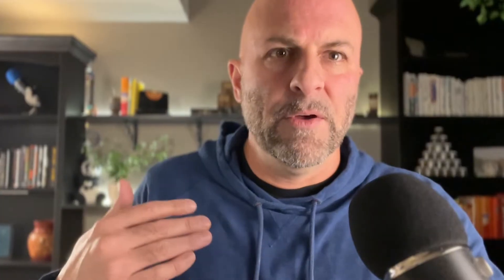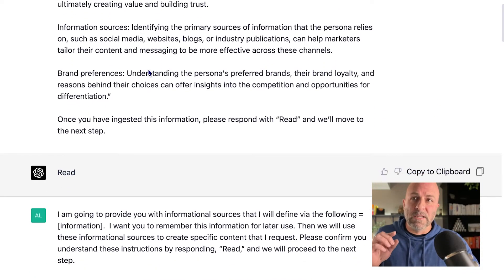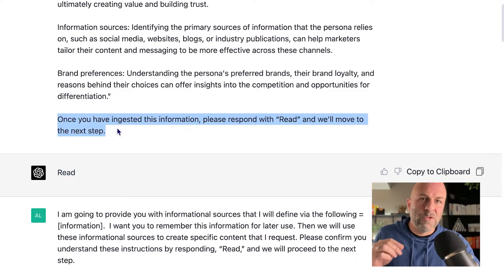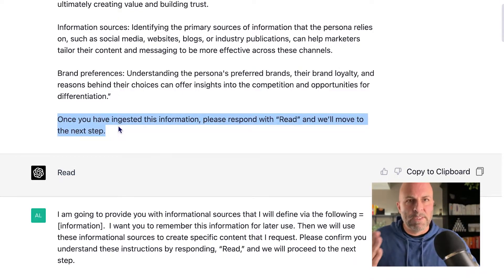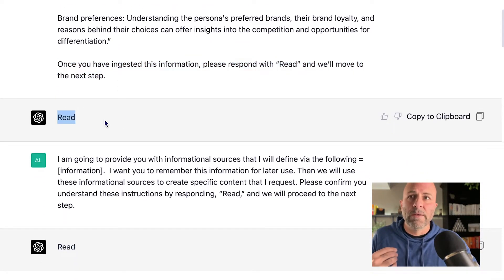In this video, I've pre-populated all the information for ChatGPT so that we don't have to sit here and wait for it to fill for us. This is information that I've used before. The key here is that at the very end, I say: once you've ingested this information, please respond with 'red,' and we'll move to the next step. And you can see here it responds with 'red.' Great, now we're moving on.